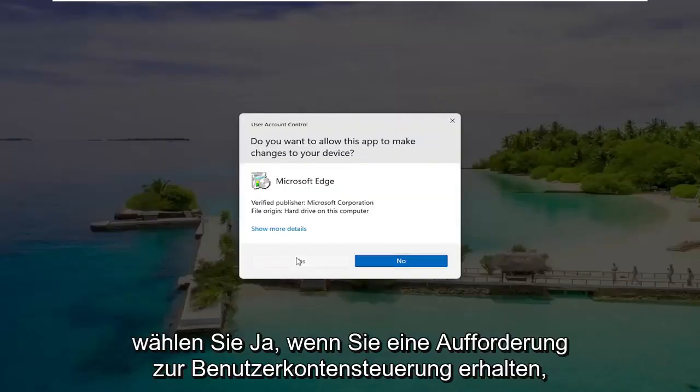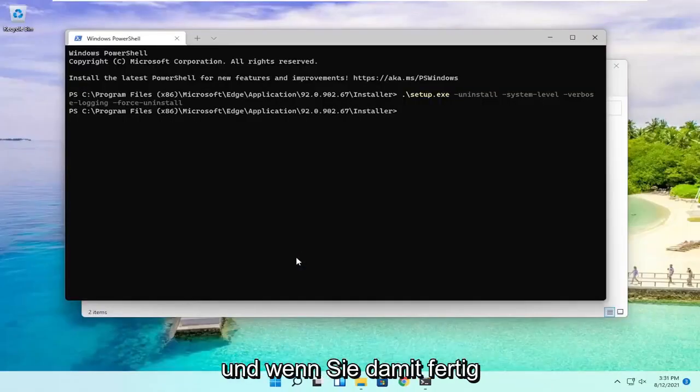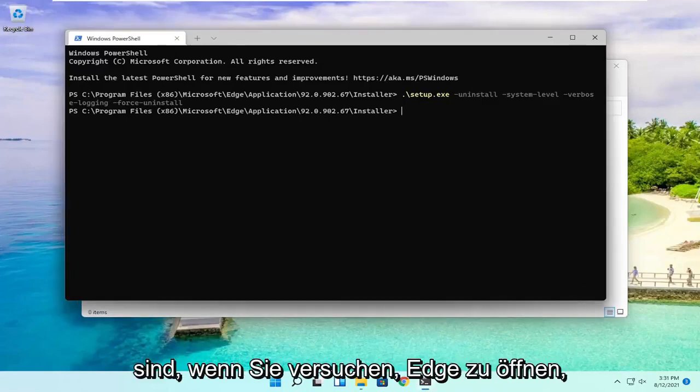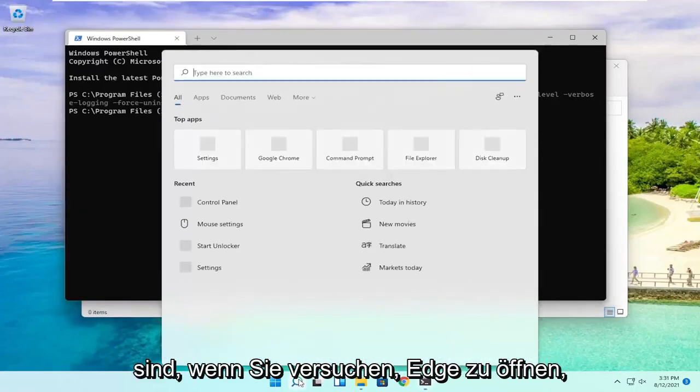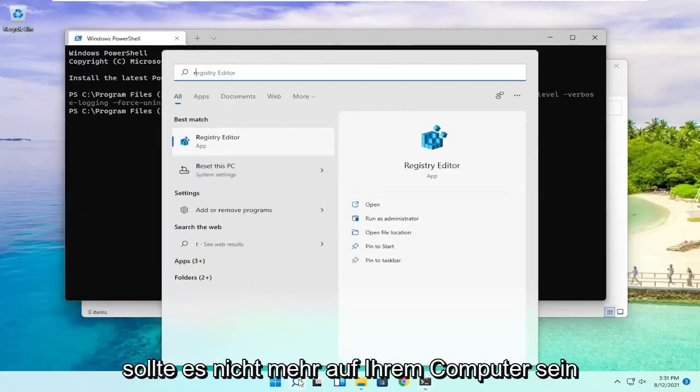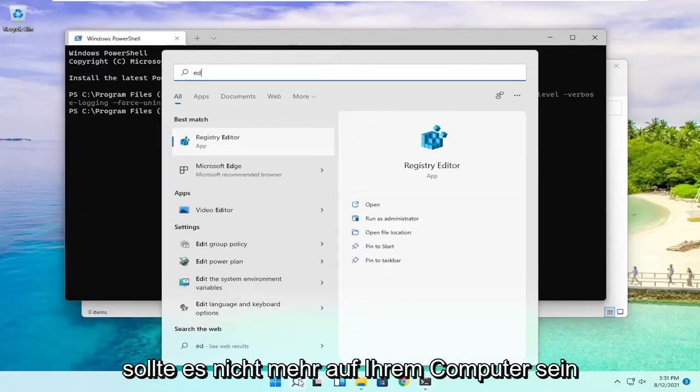Select Yes if you receive a User Account Control prompt. And then once you're done with that, if you try and open up Edge, it should no longer be on your computer.